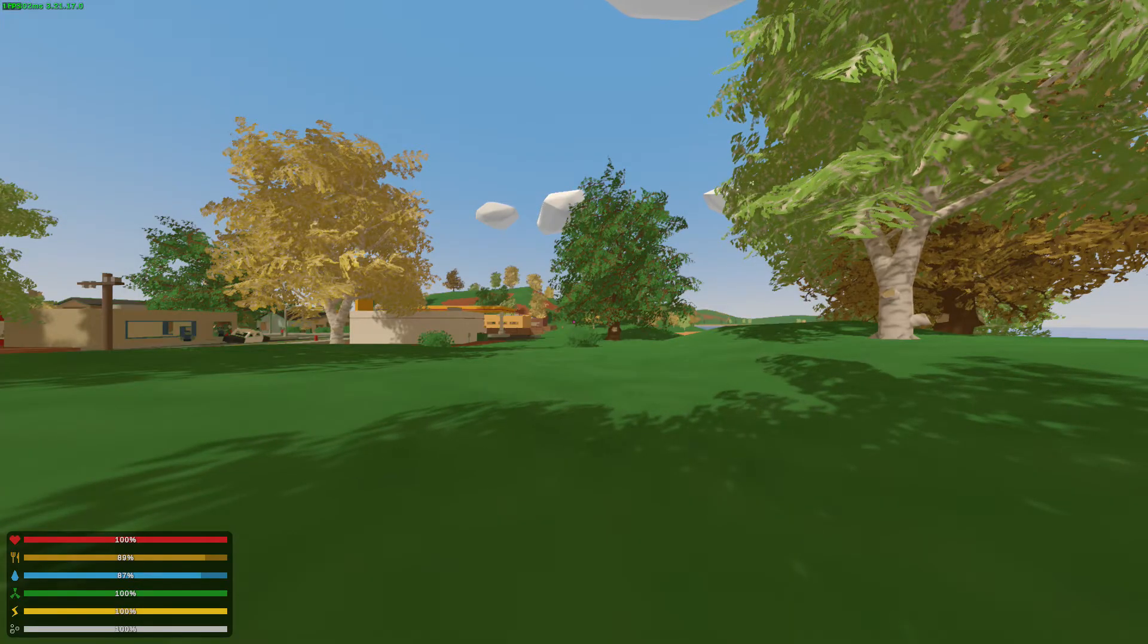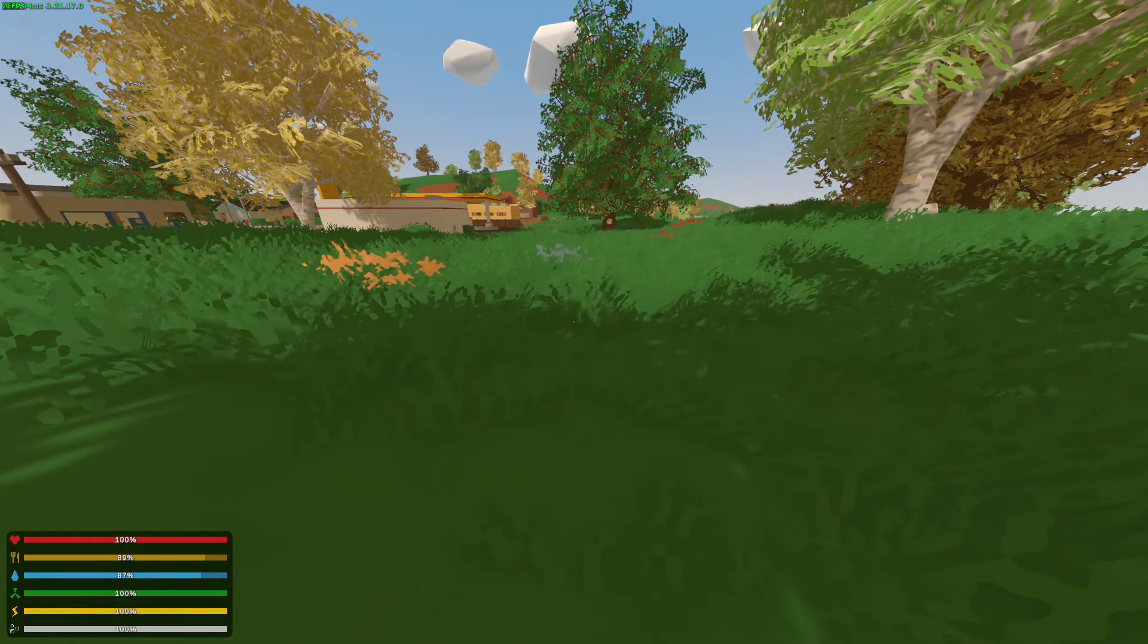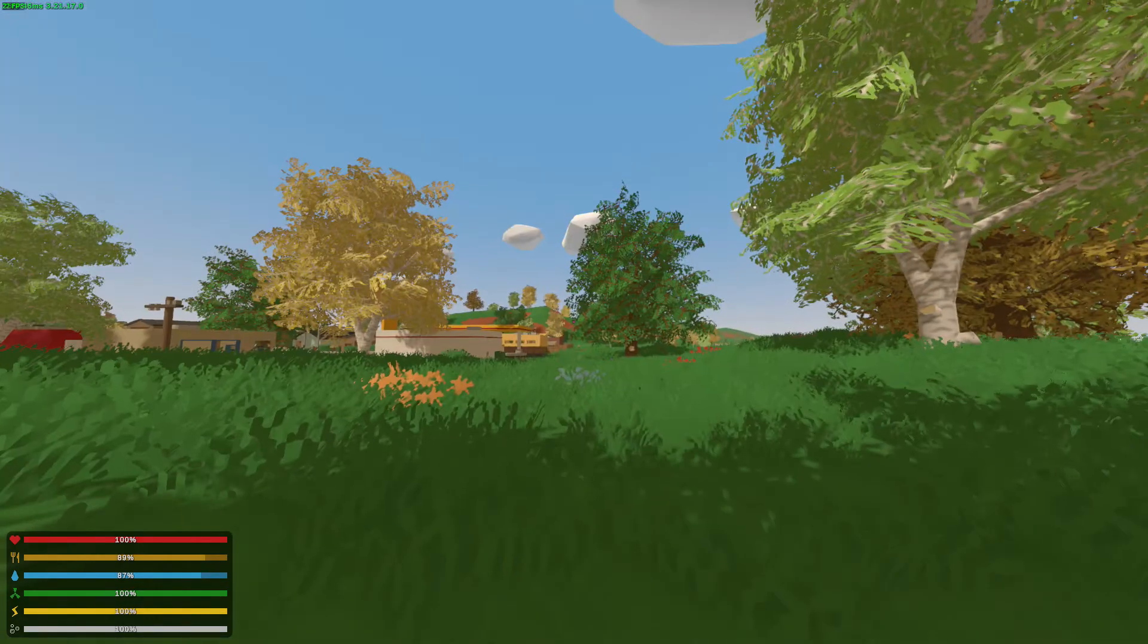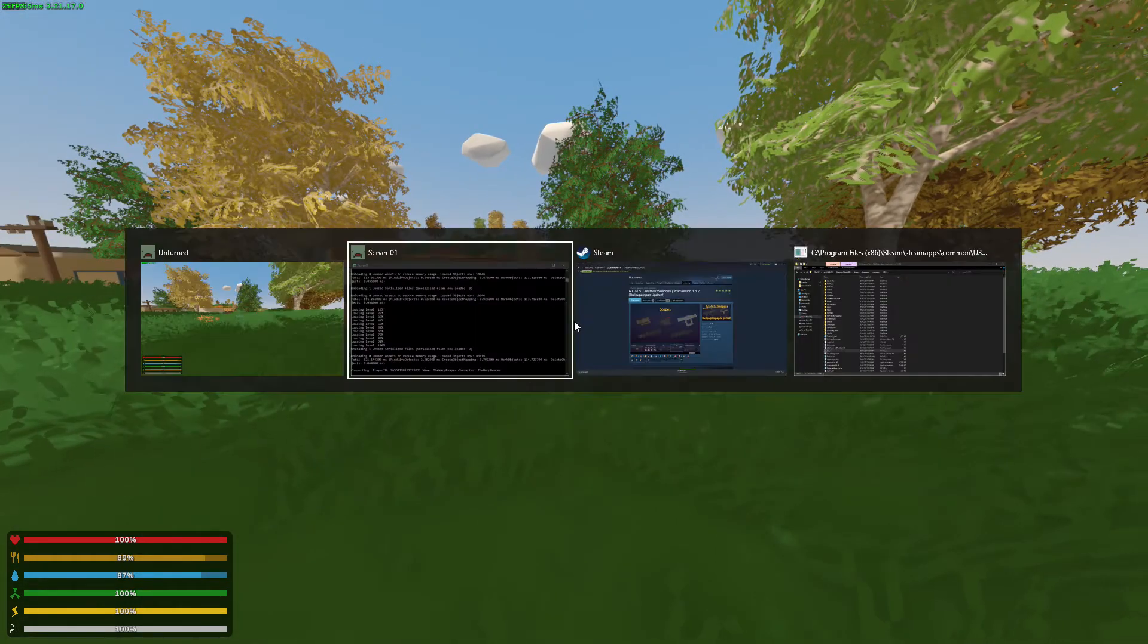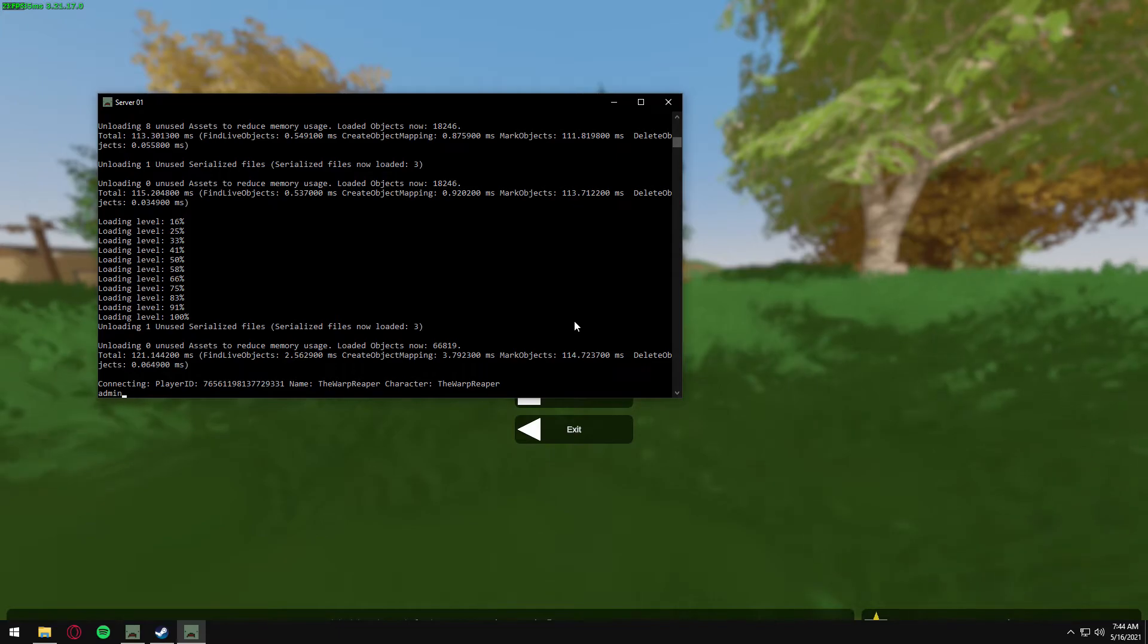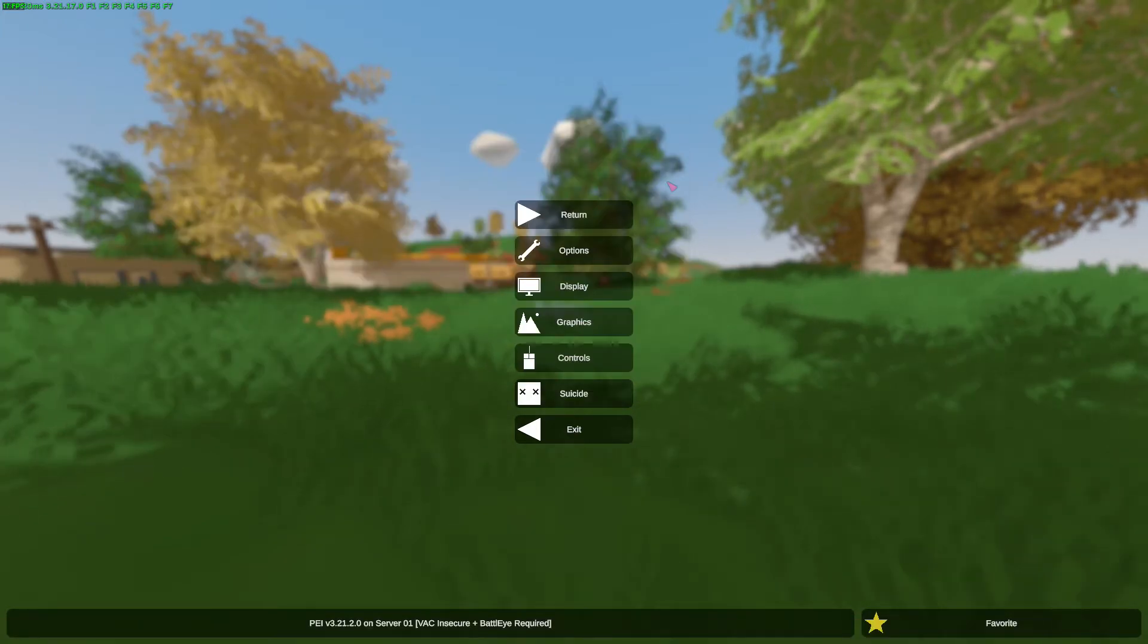All right, once you are loaded in, low FPS for some reason. I'm going to make sure that you're an admin by typing in admin and your server name.